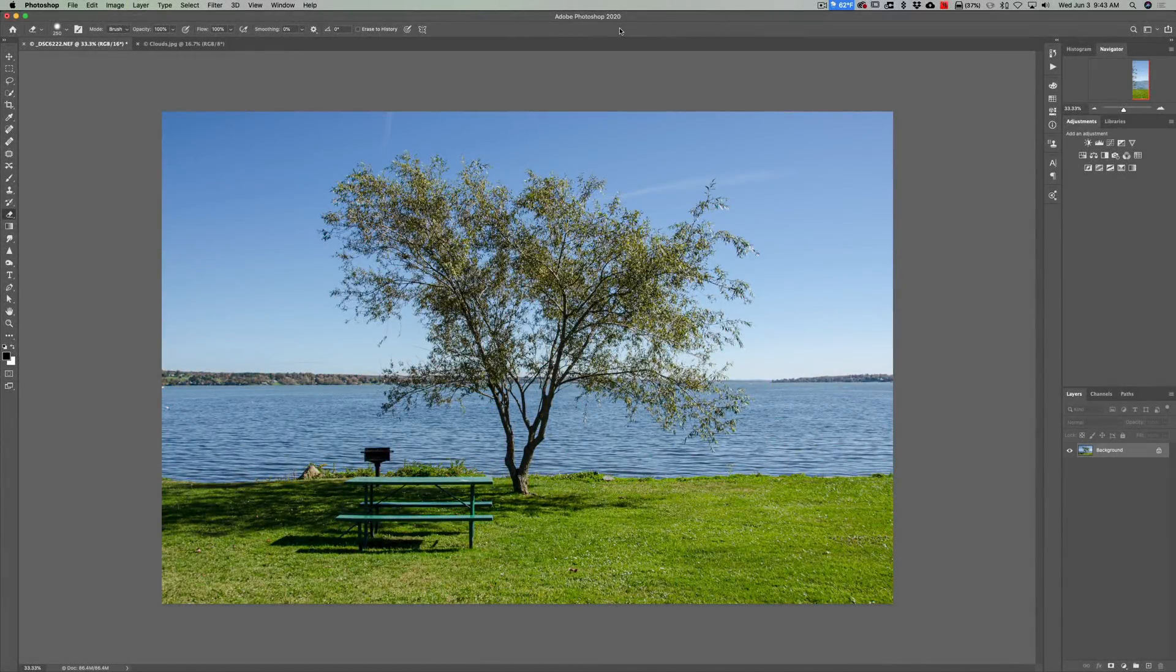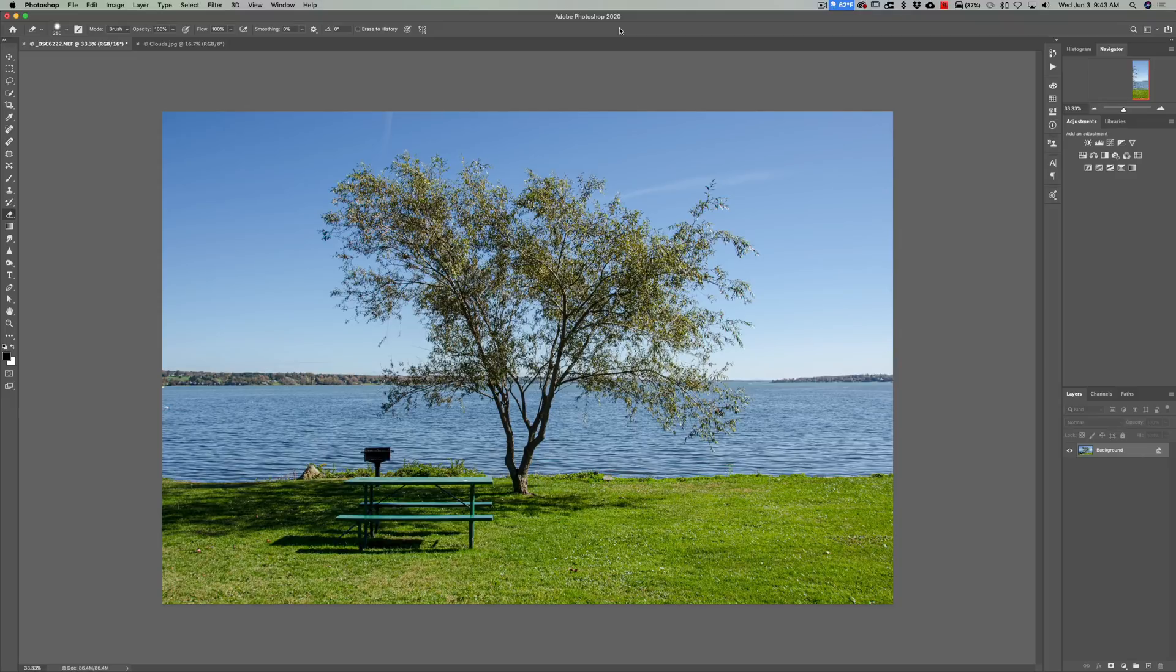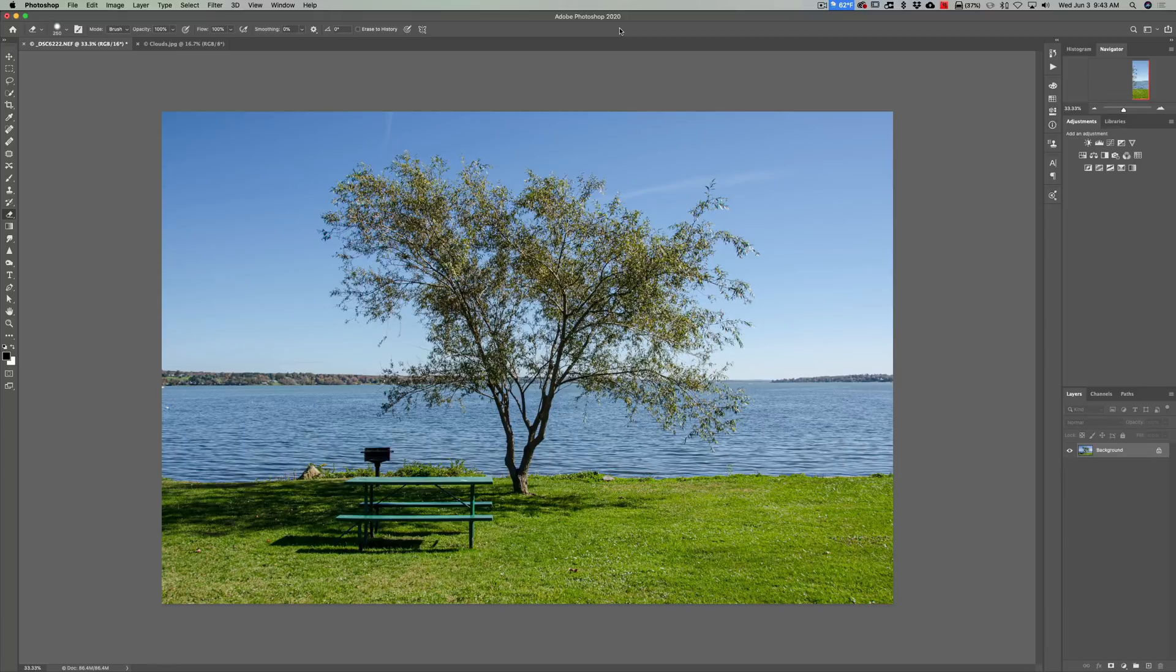Hey guys, this is Anthony Morganti. I am MrPhotographer.com. A while ago I did a Luminar 4 video. In that video I replaced the sky in this image of the tree and I commented how easy that was to do in Luminar 4.